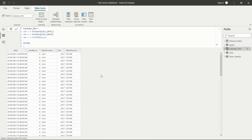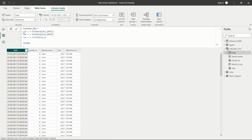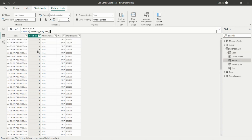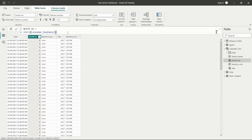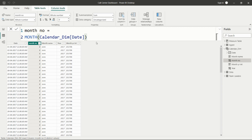We get the dates as per our requirement — from the minimum date of the whole dataset to the maximum date. I created variables: variable A takes the minimum date from the call data table's call date column, variable B takes the maximum, and then in the CALENDAR function I pass variables A and B and return variable C, which is the date column. Always use variables so you have a better understanding of your formula and can validate your results — it's good practice instead of writing the calculation all in one go.